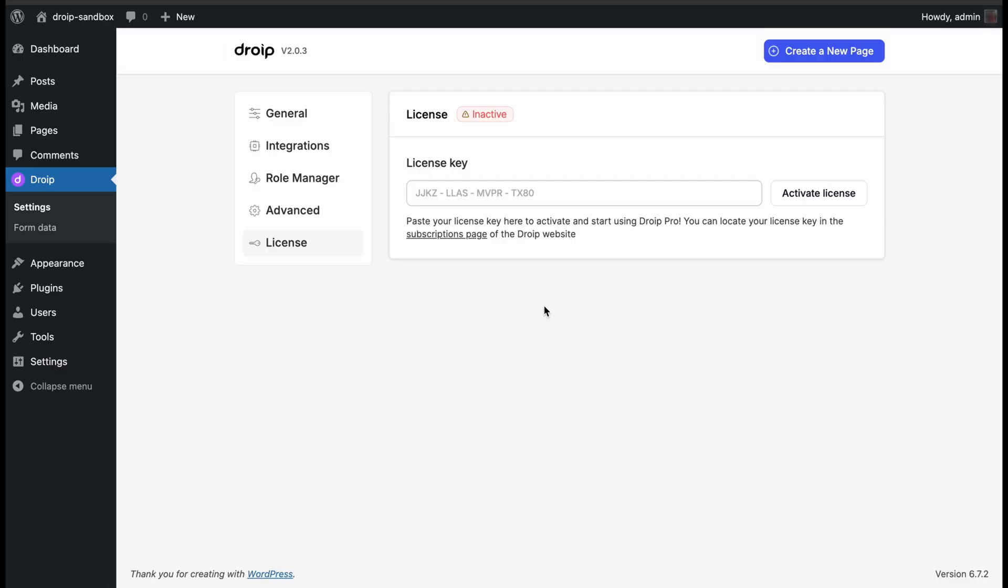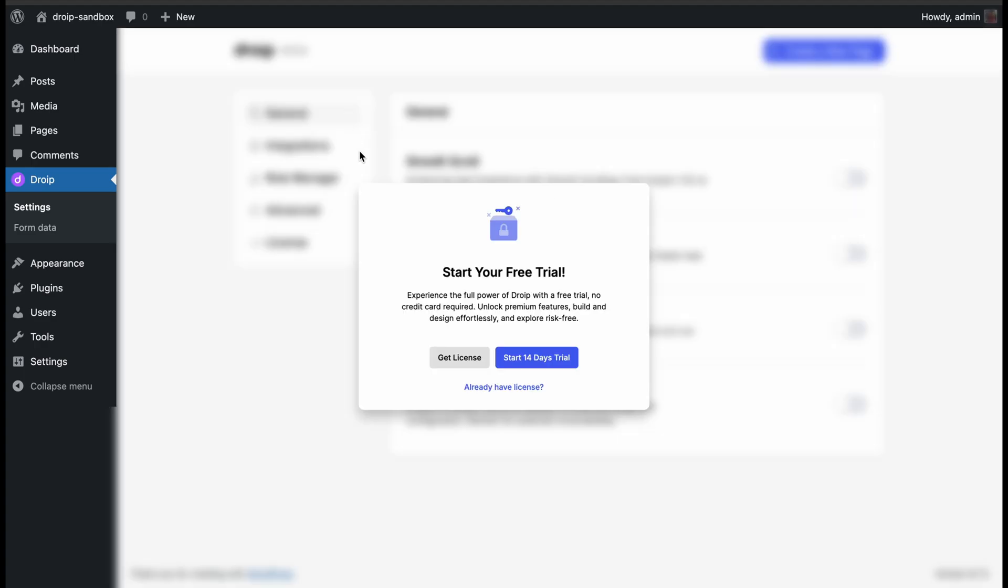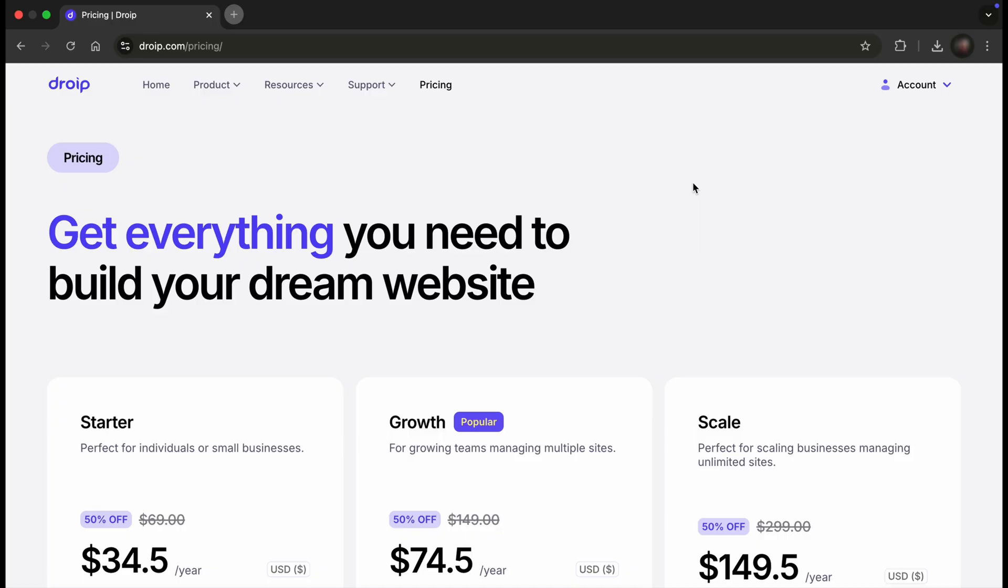This will redirect you to the License tab, where you will need to paste your unique license key. And lastly, selecting the Get License option will redirect you to the pricing plans.